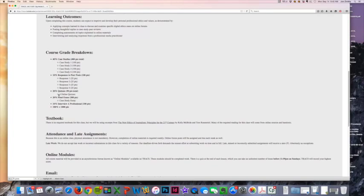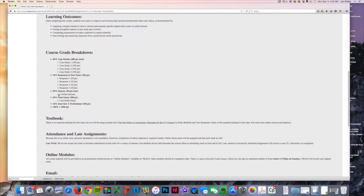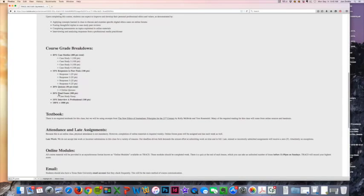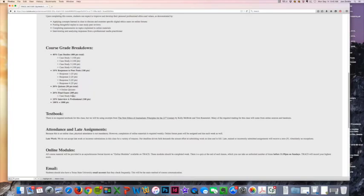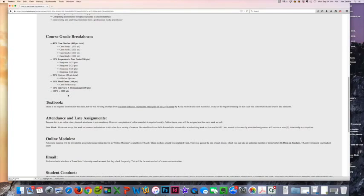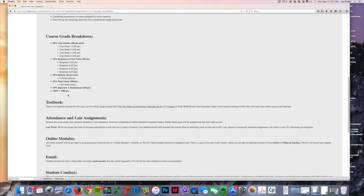Then you've got quizzes that we'll talk about in a second as well. Those are done every single week. Then you've got a final exam that is going to look at one final case study, and then you will also be required to interview a professional at some point this semester and ask them some ethical questions as well.